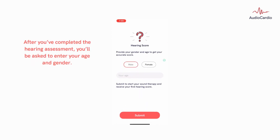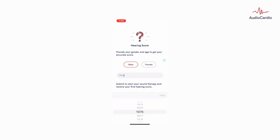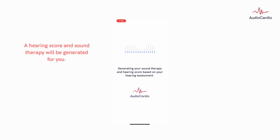After you've completed the hearing assessment, you'll be asked to enter your age and gender. A hearing score and sound therapy will be generated for you.